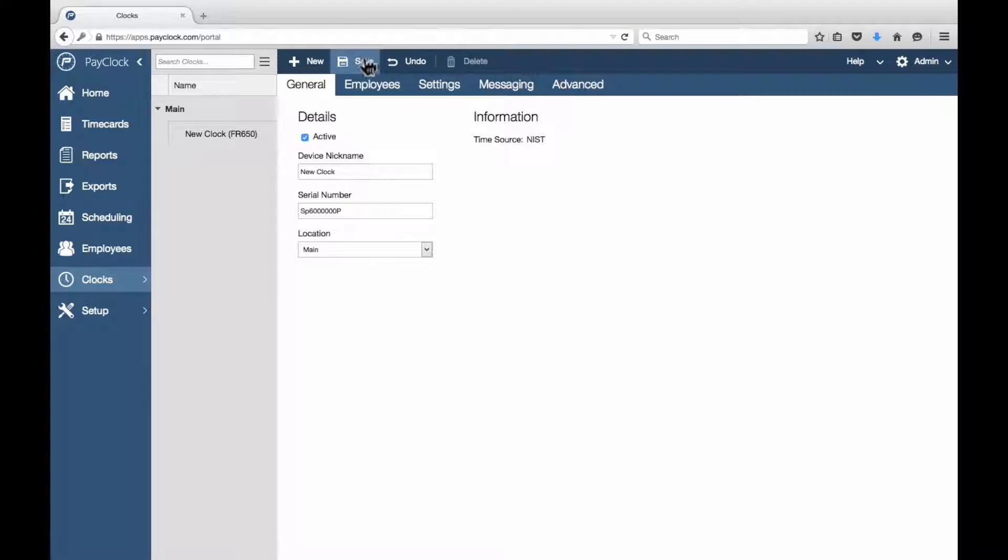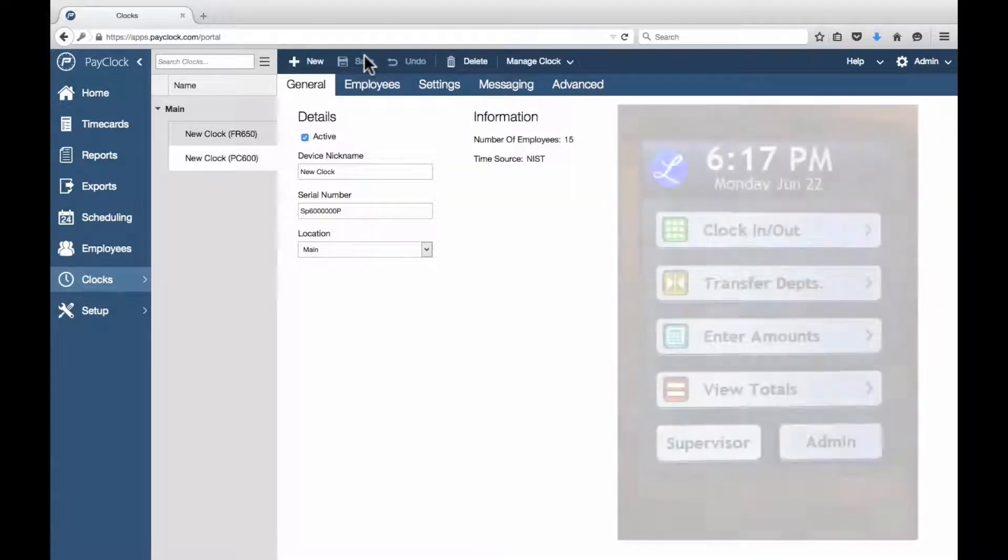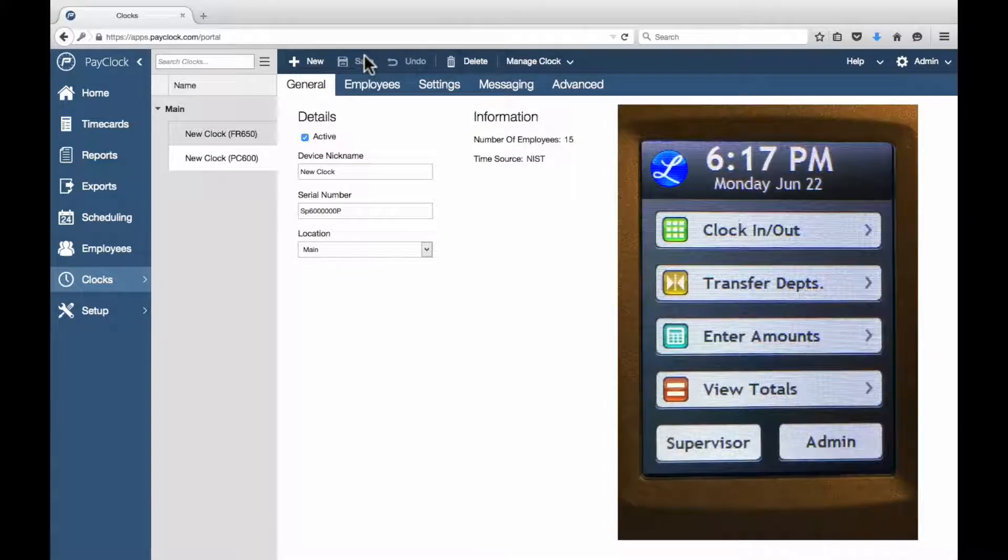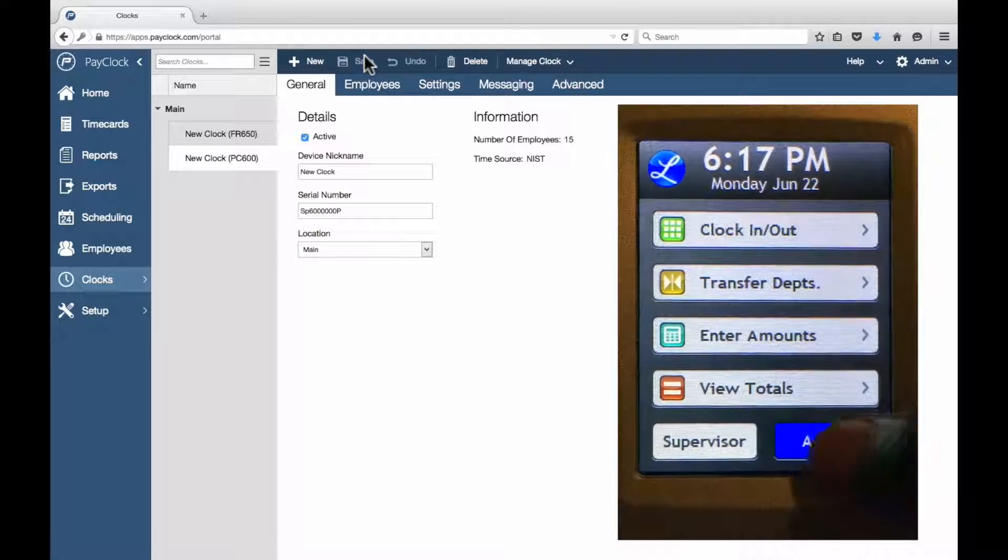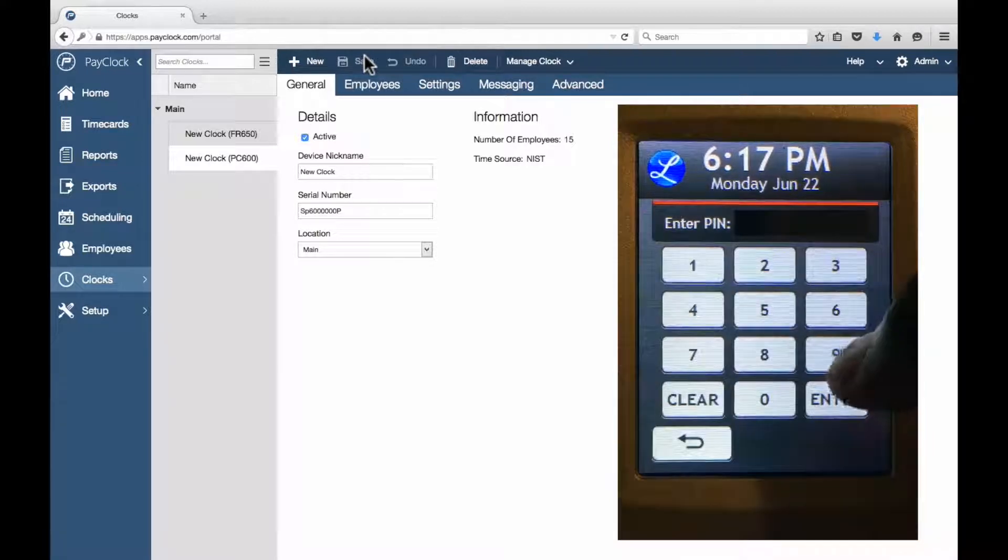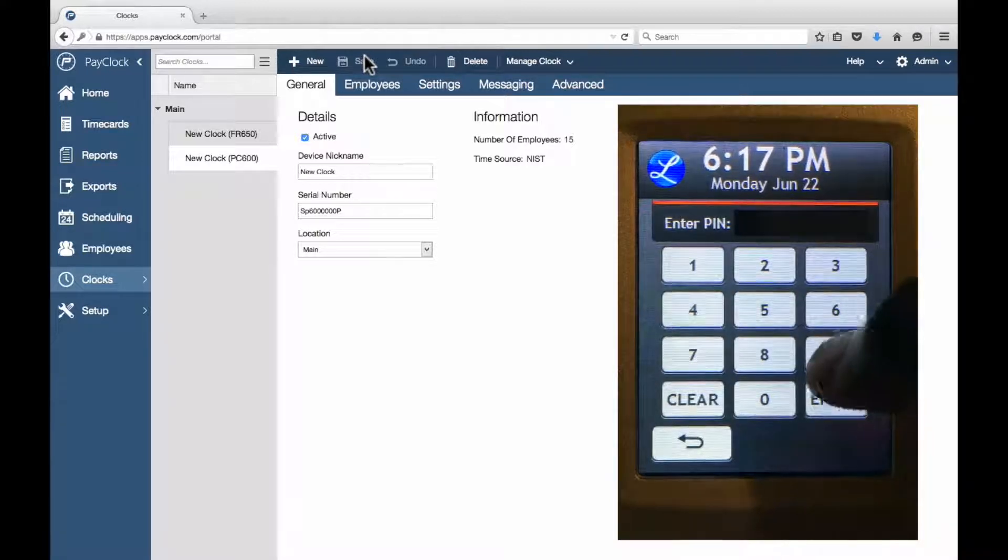At the clock, follow these steps to complete the setup. At the PC600, tap Admin. The Enter PIN screen will display.